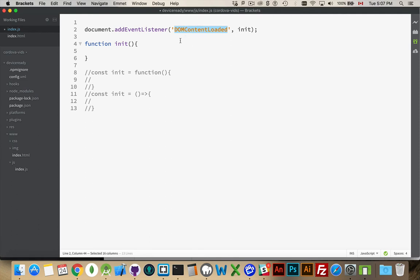This only tells us, hey, you know what? Your JavaScript has been opened and read. Your HTML has been opened and read. So I'm aware of everything on your page and I'm aware of what scripts are connected to your page. I know nothing about the plugins though. And that's what DeviceReady does.